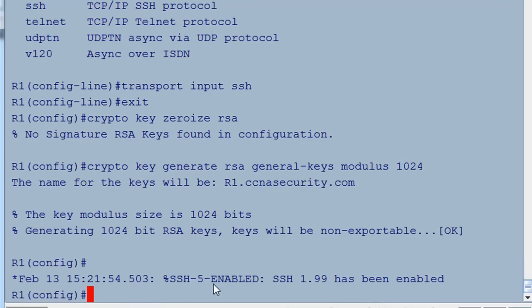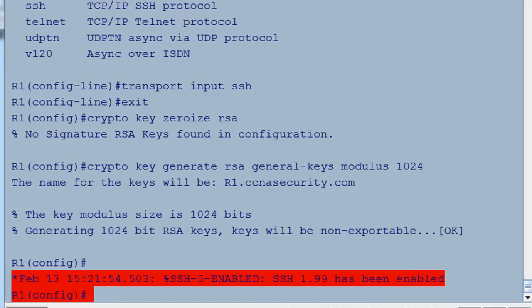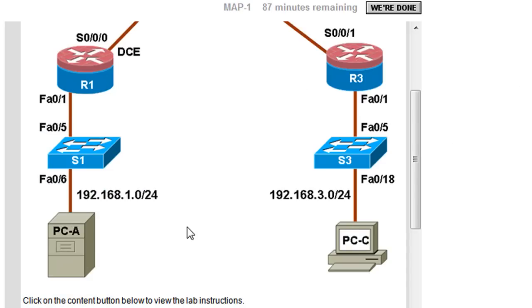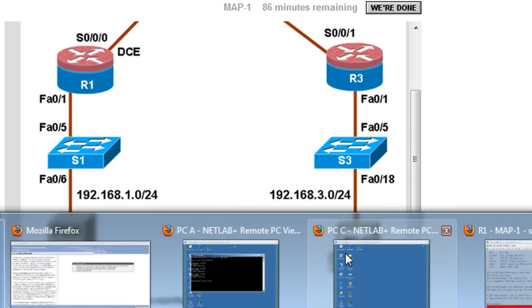It now says 'SSH enabled — SSH has been enabled'. So let's test it out and take it for a test drive. We'll go back to PCA and open the window.